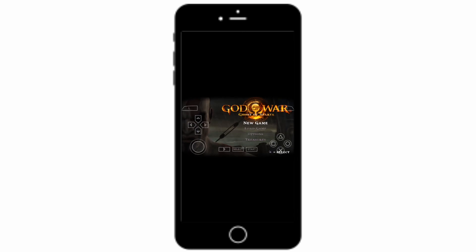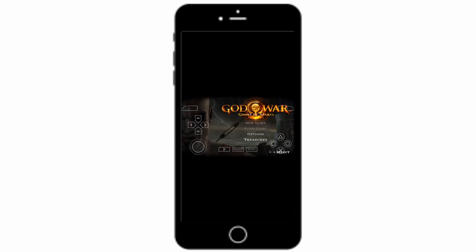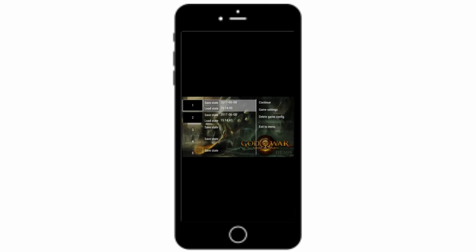Yeah, here the game started. You can check new game, load game, options, treasure. You can save it. I already saved it. You can save this from there, save state, and whenever next time you want to open that stage you can click.